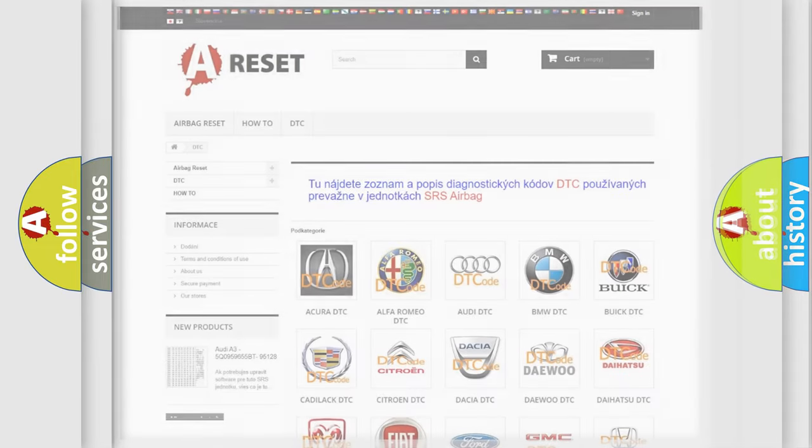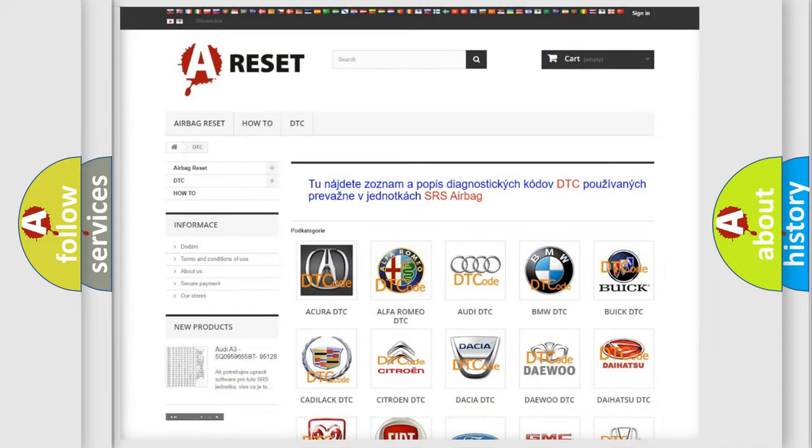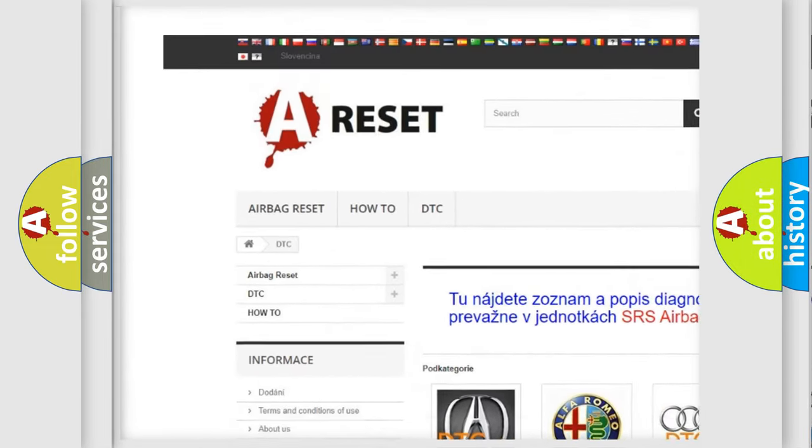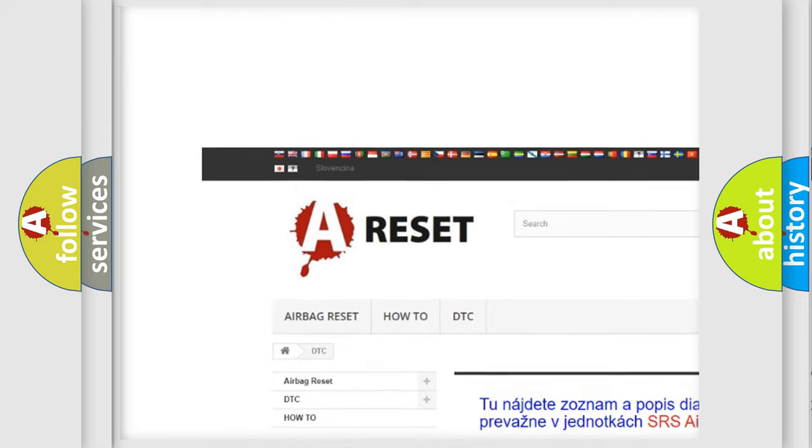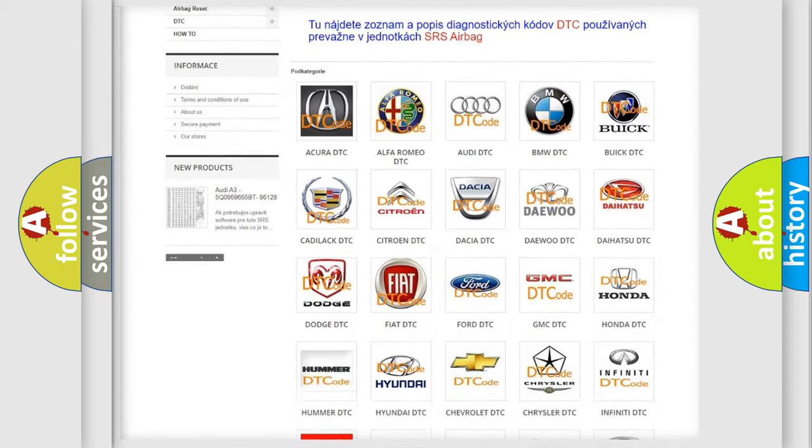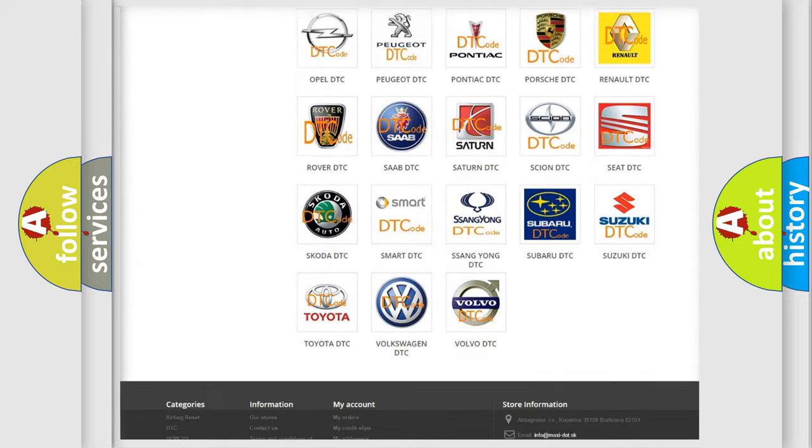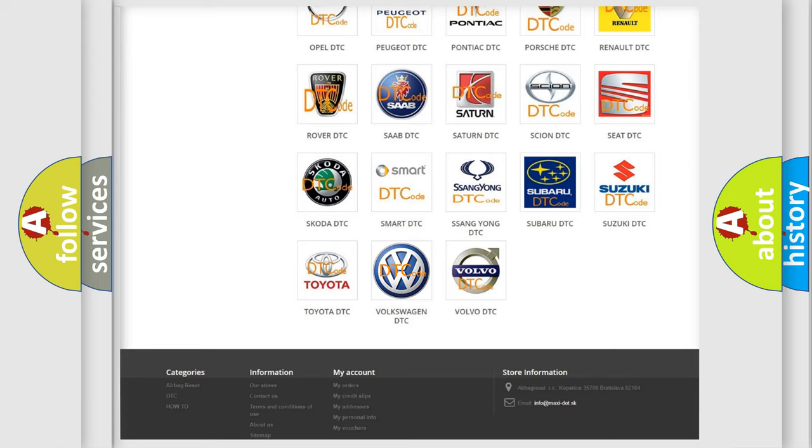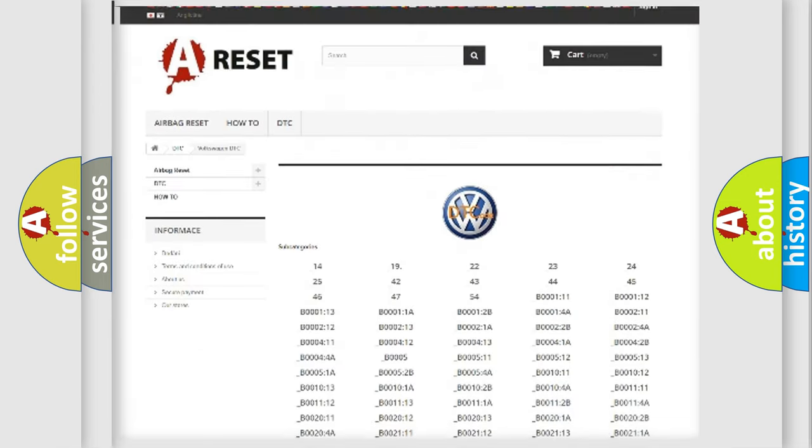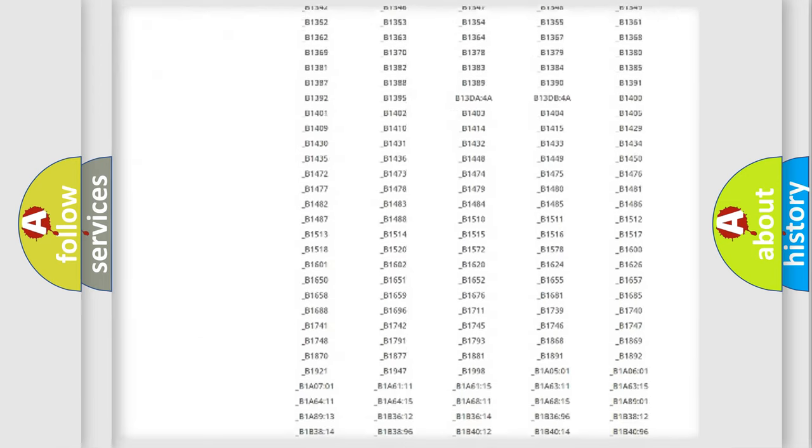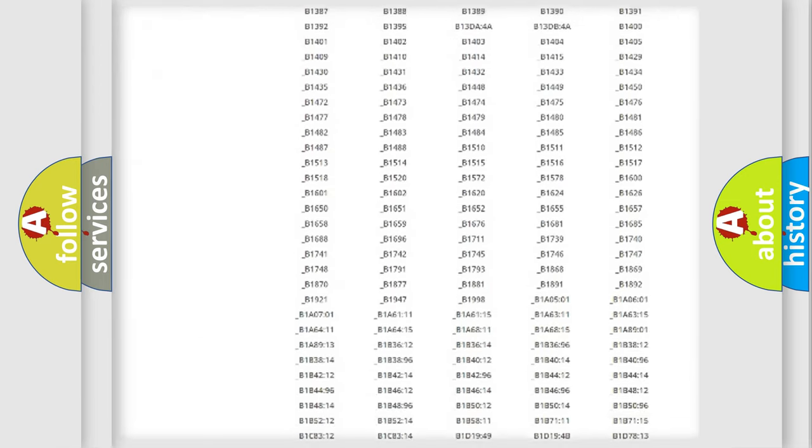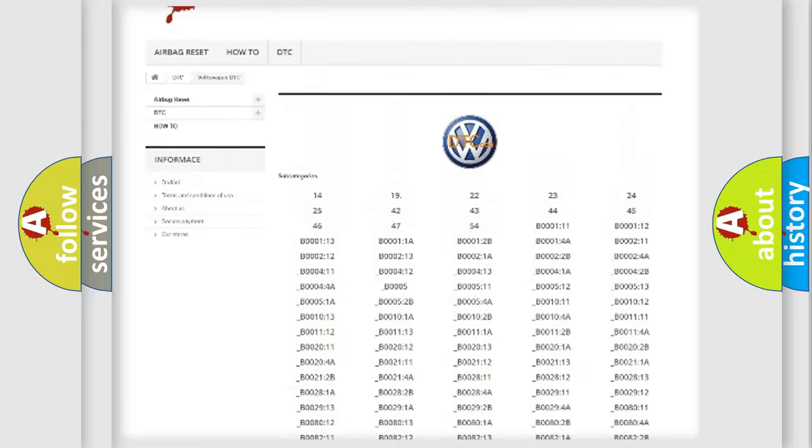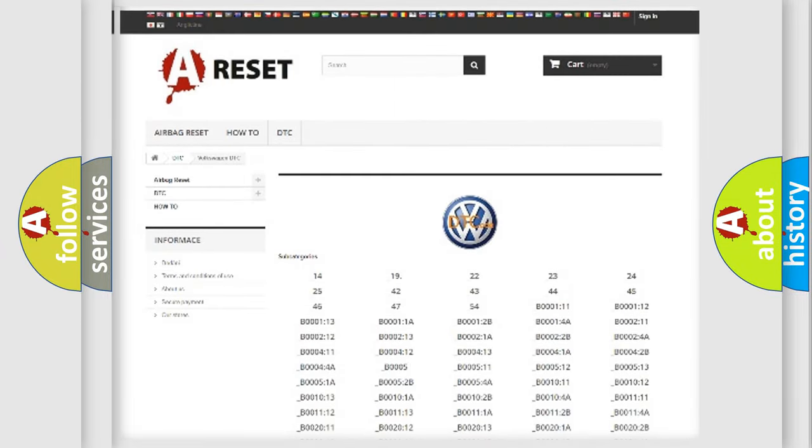Our website airbagreset.sk produces useful videos for you. You do not have to go through the OBD-II protocol anymore to know how to troubleshoot any car breakdown. You will find all the diagnostic codes that can be diagnosed in Volkswagen vehicles, and also many other useful things.